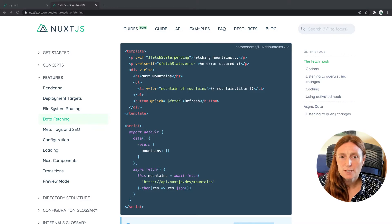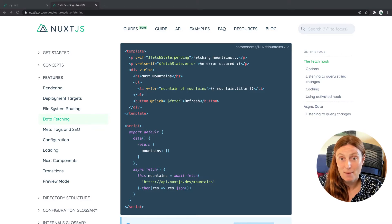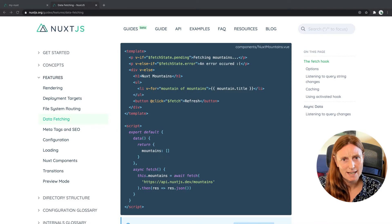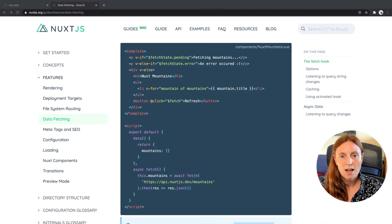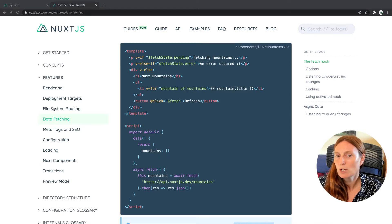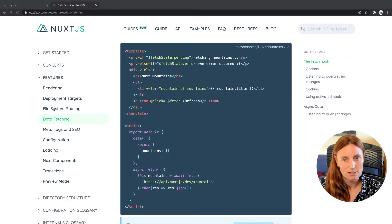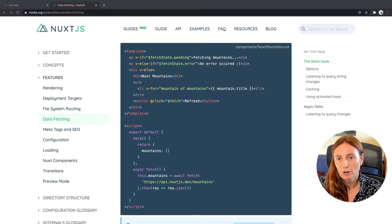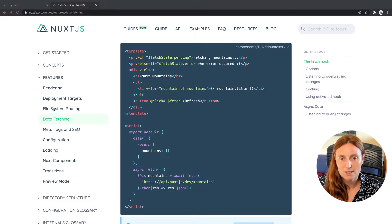So we're using if the fetch state is pending, that means if we're waiting for our API to give us what we've asked for, we're waiting, we're pending, so we can just write a message. Fetching mountains or loading or whatever you want.